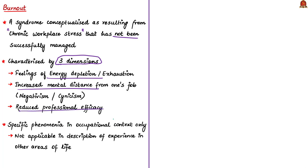The third is reduced professional efficacy. This is a result of feelings of energy depletion and by the negativism and mental distance that one has with the job. When there is no motivation to work, the ability to produce a desired result will gradually reduce. That means there is reduced professional efficacy. All these dimensions convey that a person is experiencing burnout.